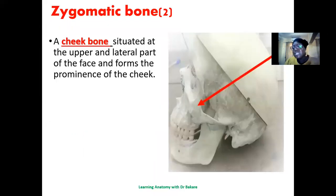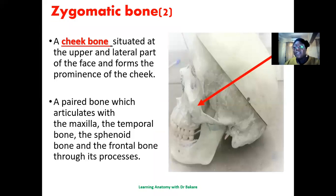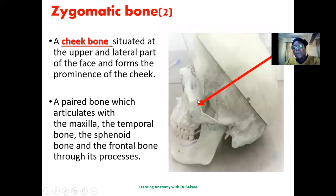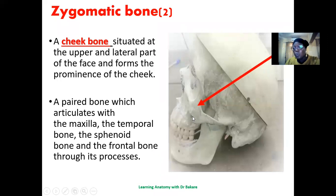The zygomatic bone, also called the cheekbone, is located at the upper lateral part of the face. It forms a prominence around the cheek — people with high cheekbones have a particular configuration of the zygomatic bone. It is a paired bone — one on the right and one on the left — and it articulates with a number of bones including the frontal bone, temporal bone, and maxillary bone.